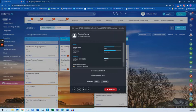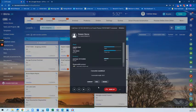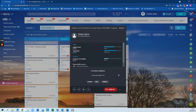Now the call is actually connected to the customer. I can add my comments for this specific call, and transfer to another agent, or I can have the conversation and hang up when I'm done.